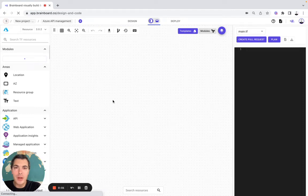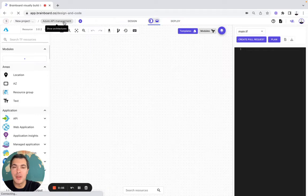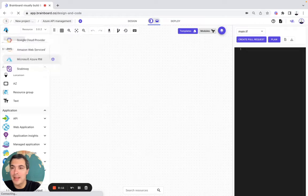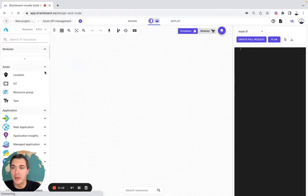Hello, in this video I'm going to show you how I created the Azure API management directly on Brainboard. So the first thing I've done is to create it from scratch. Then I selected Azure as my cloud provider.